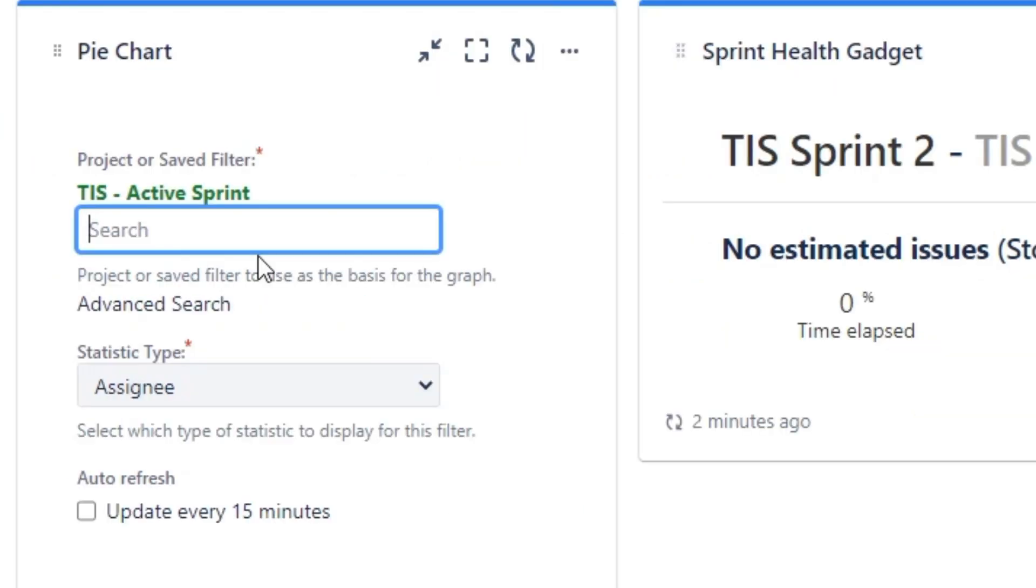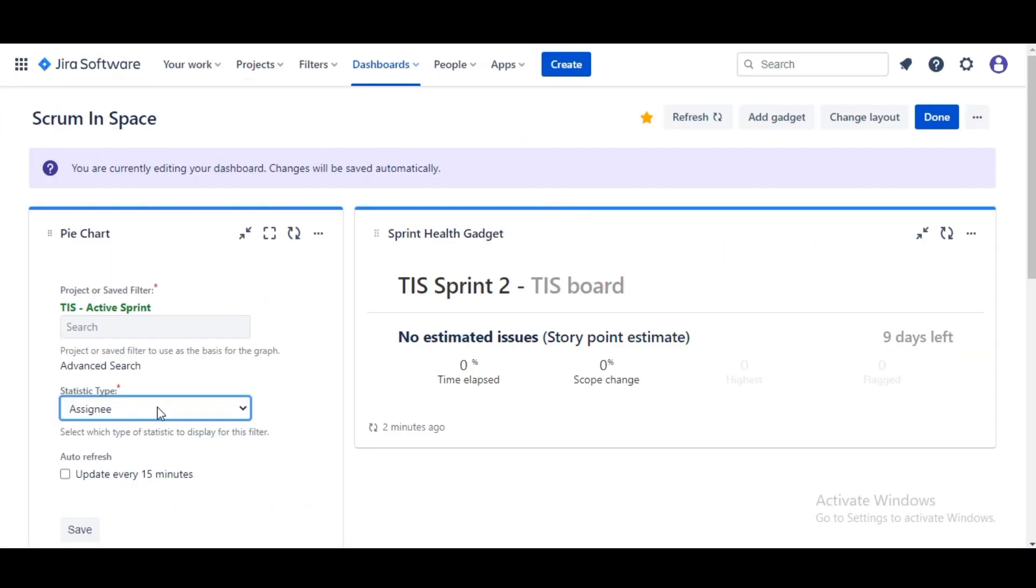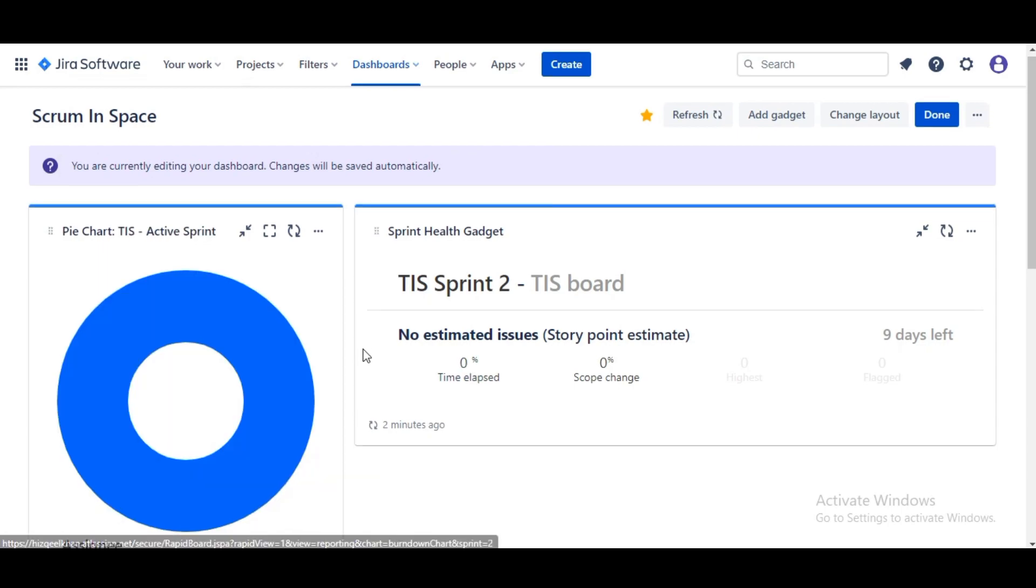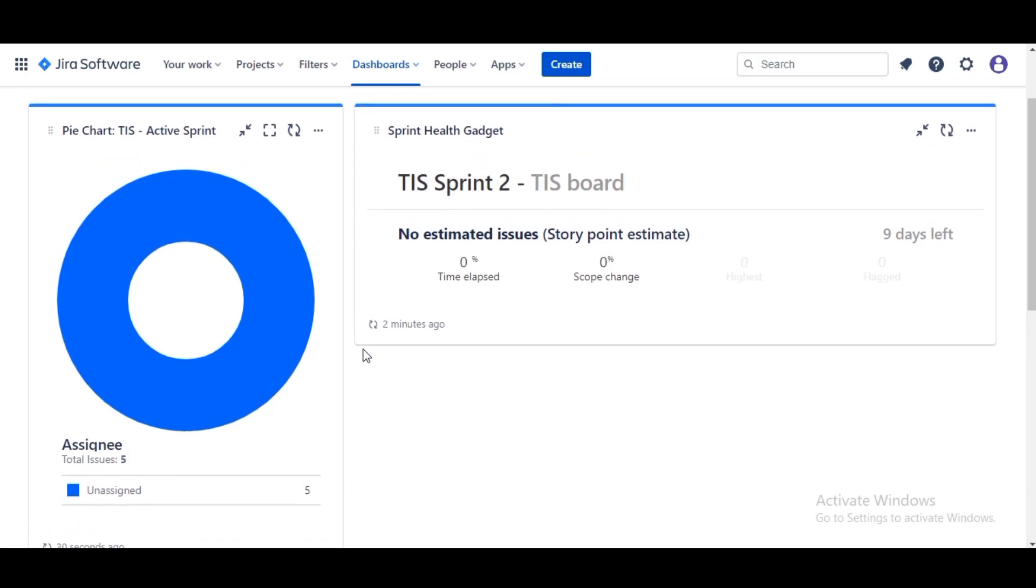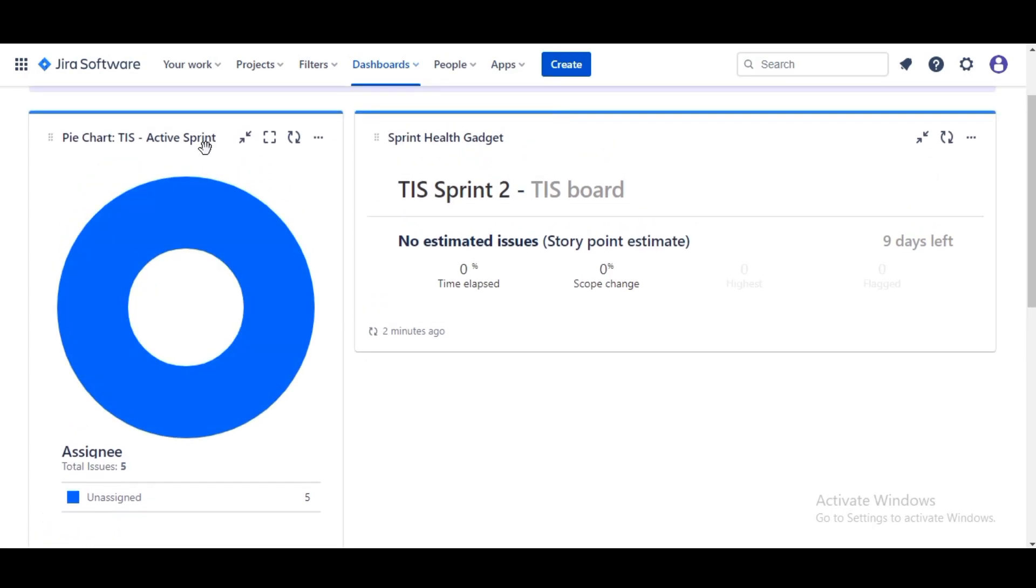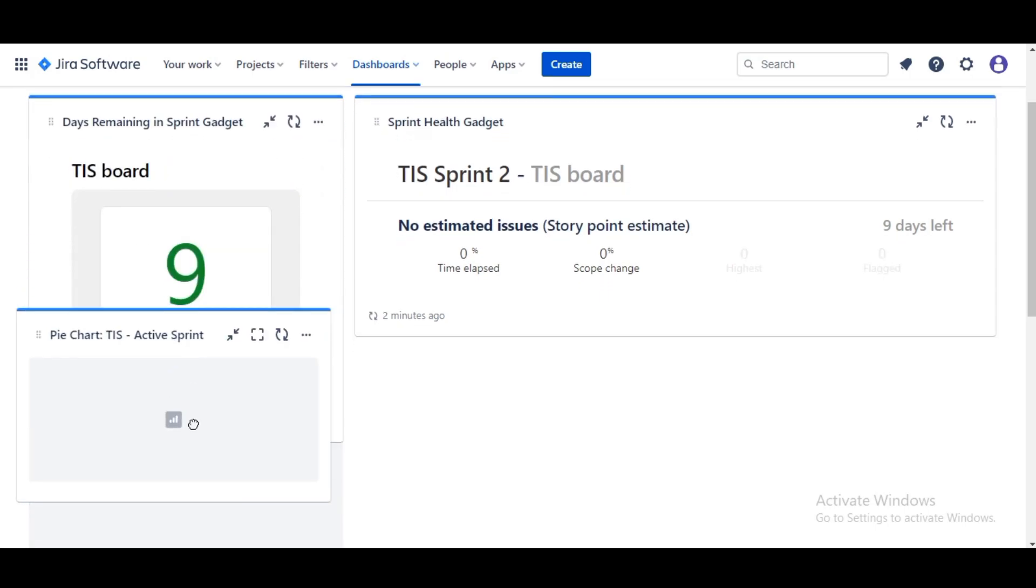Static type of Assignee. Now select Update Every 15 Minutes. Now we have a nice and pretty pie chart to see how the issues are spread, breakdown by assignees. I'm gonna go and drag this down a little bit.